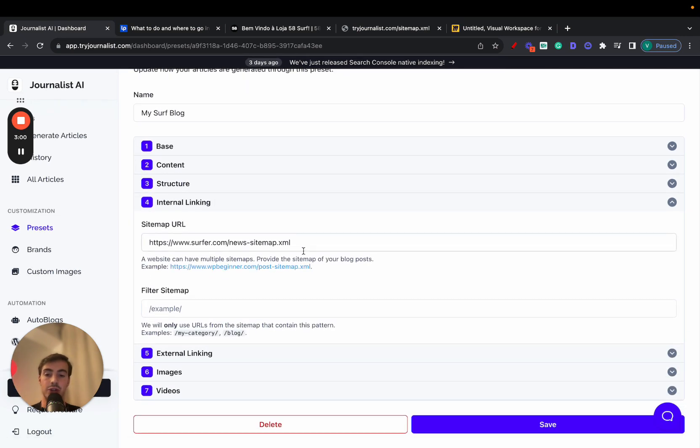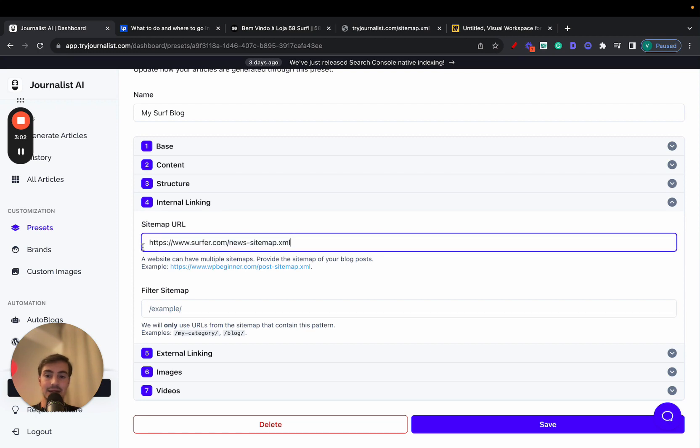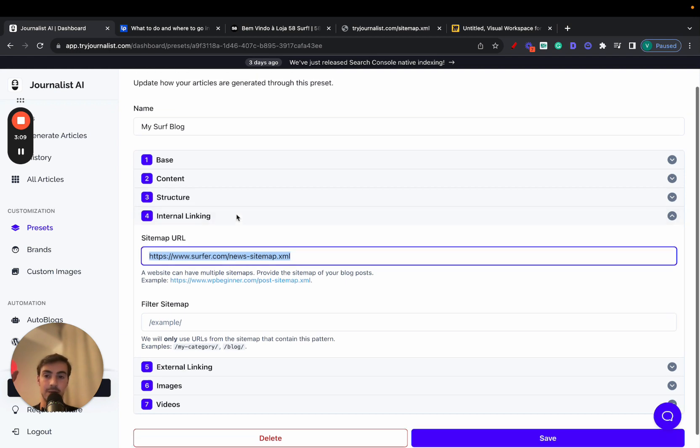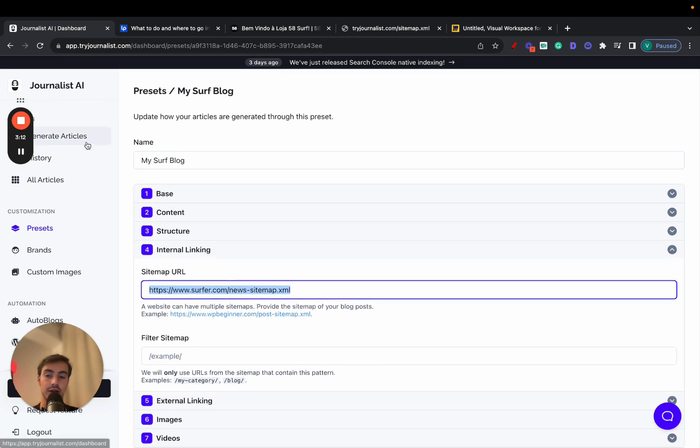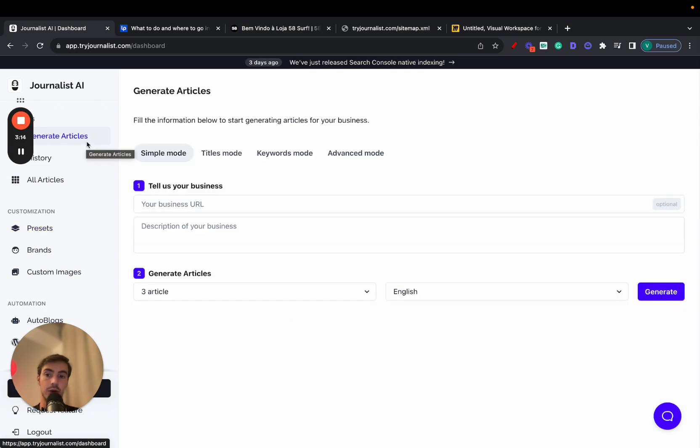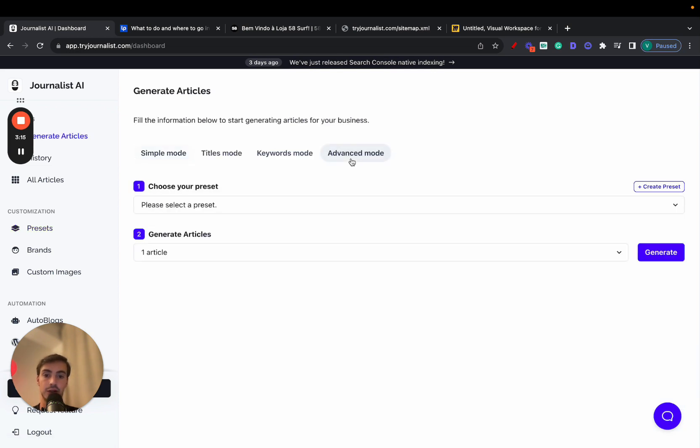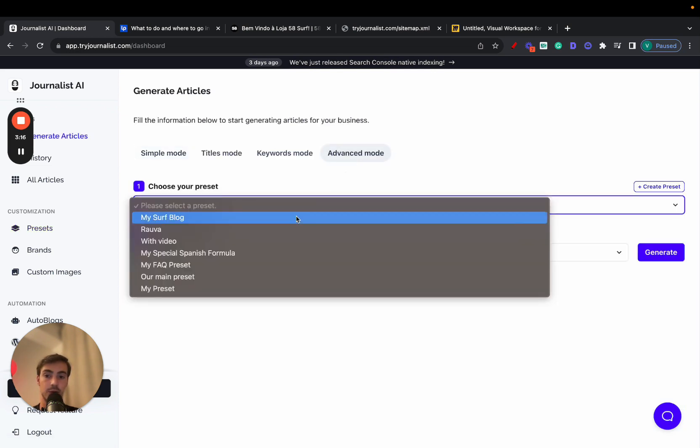Now, what you do here is you add the sitemap for the site which you are going to want to post articles to. Because again, this preset is something that you use when you go to generate articles, advanced mode, and select your preset.